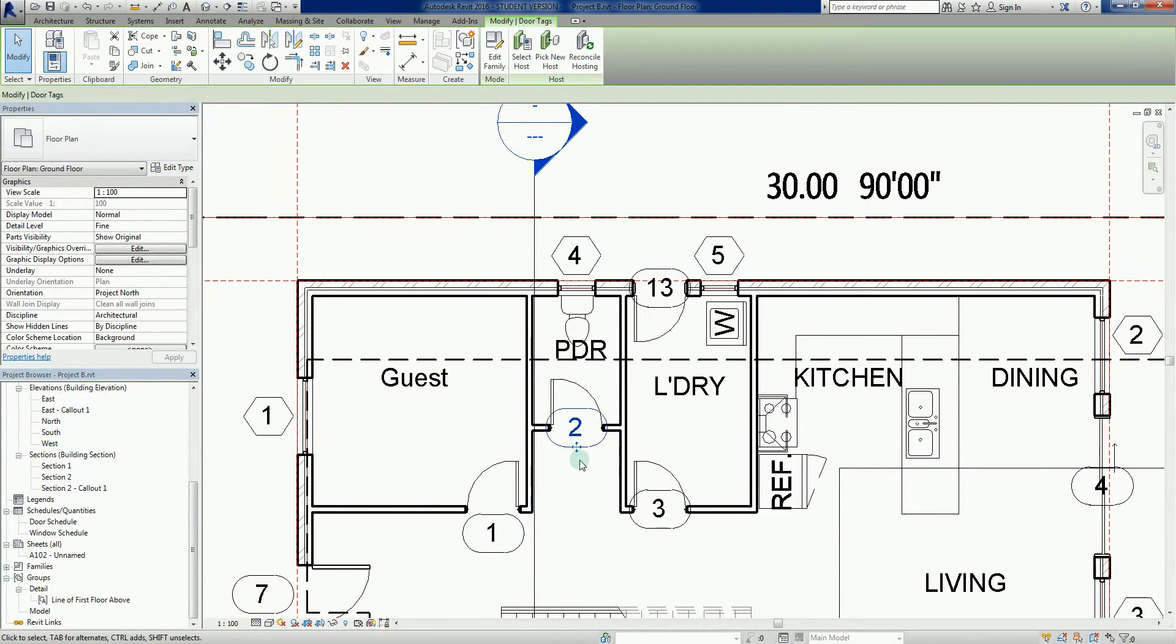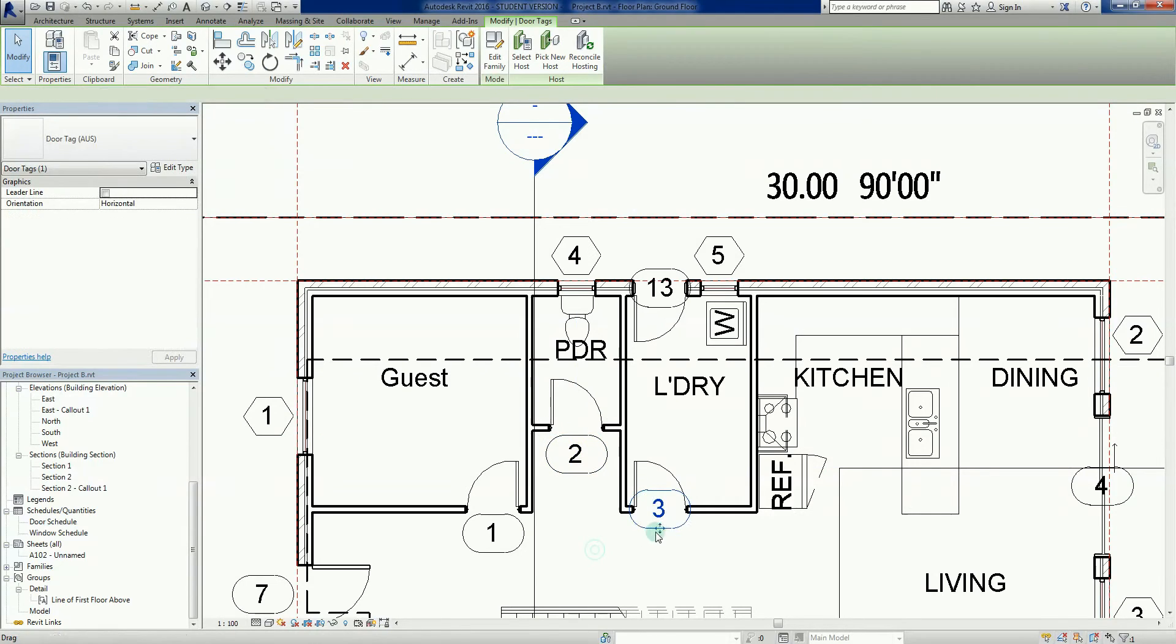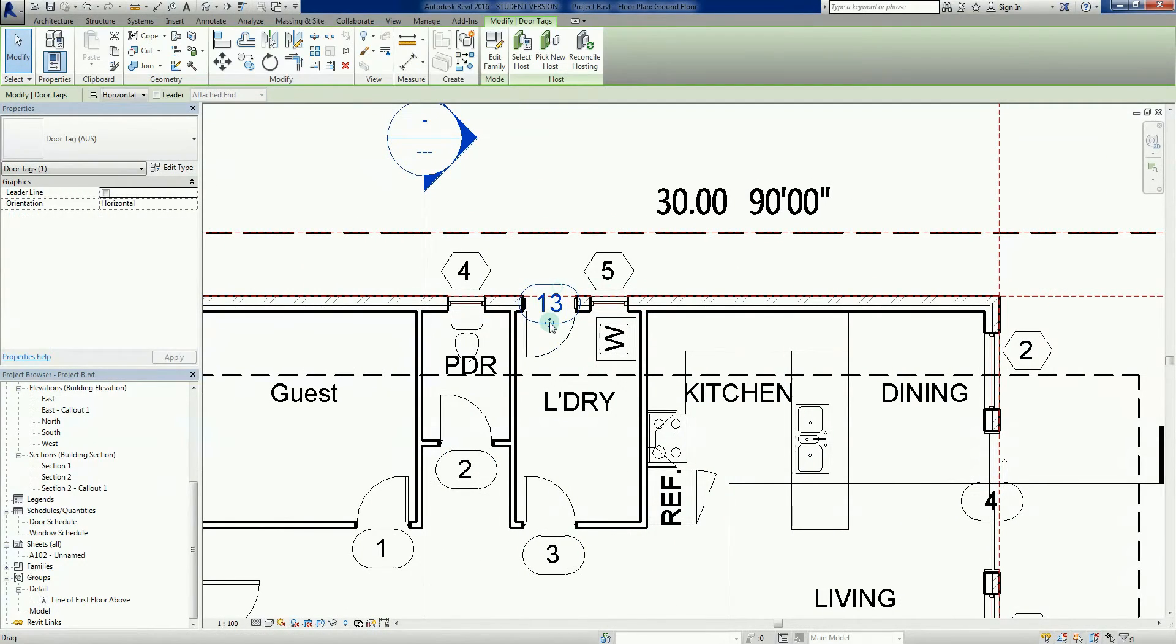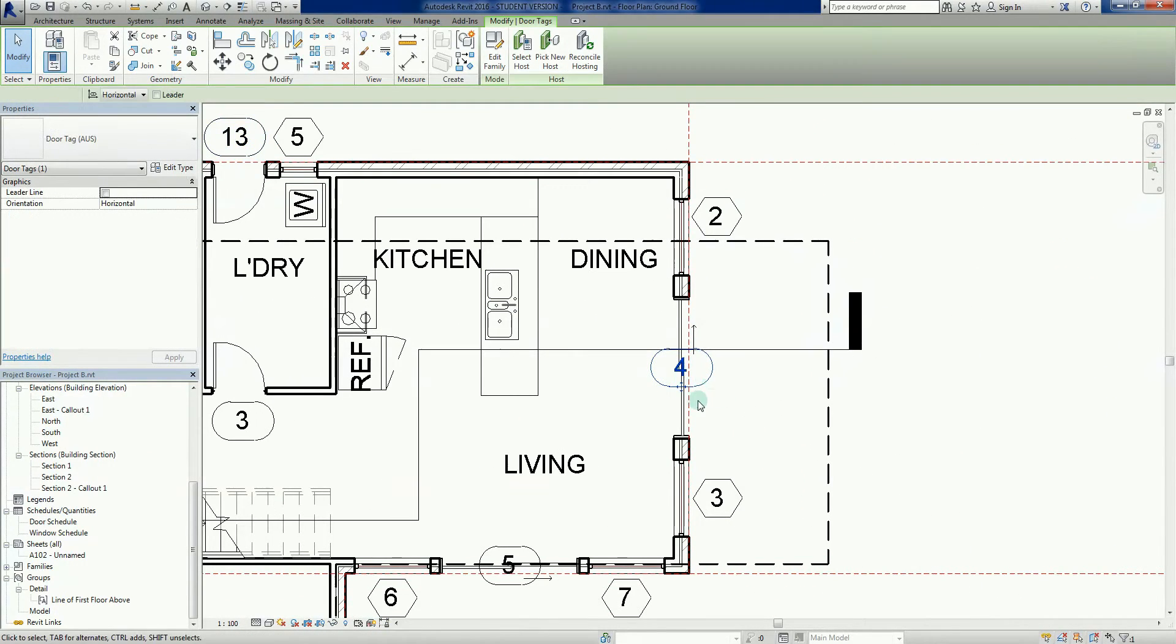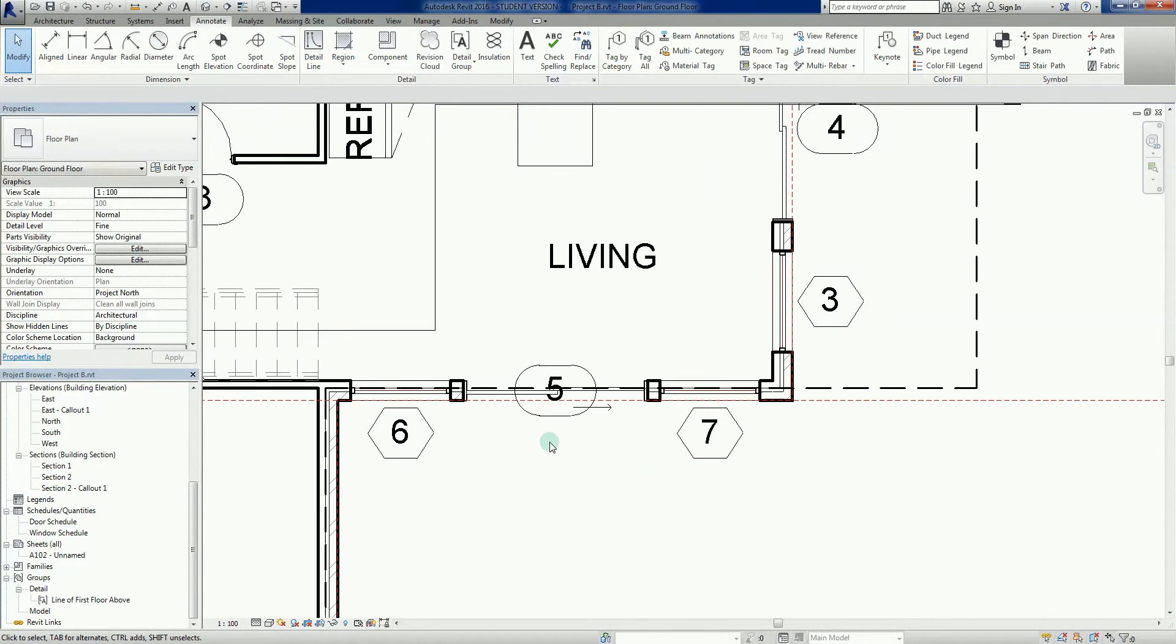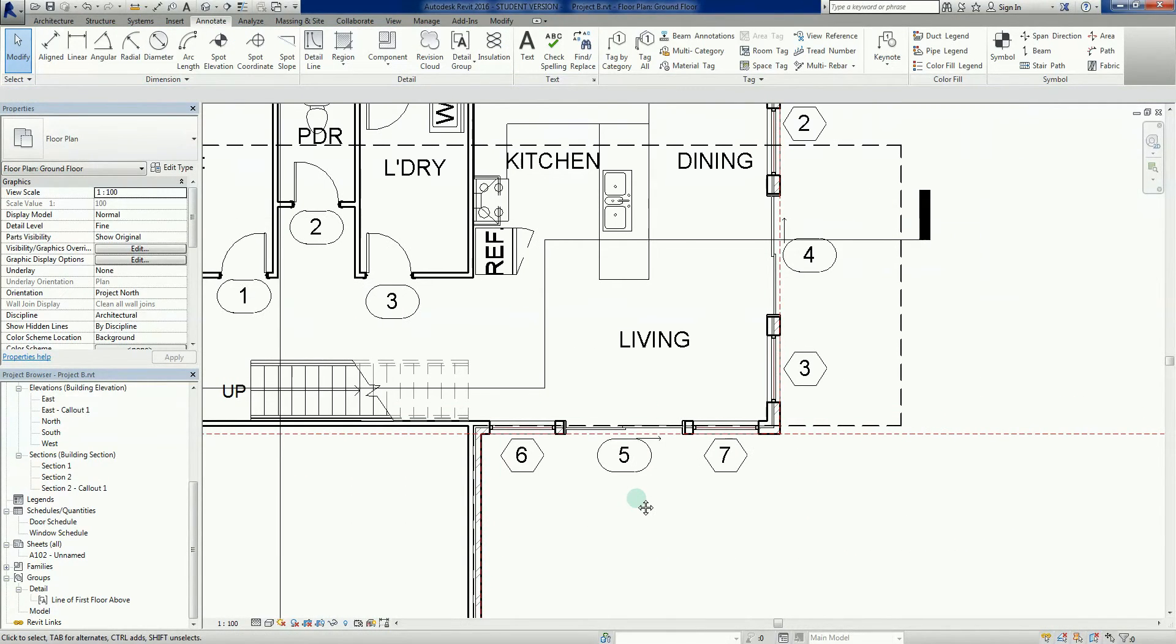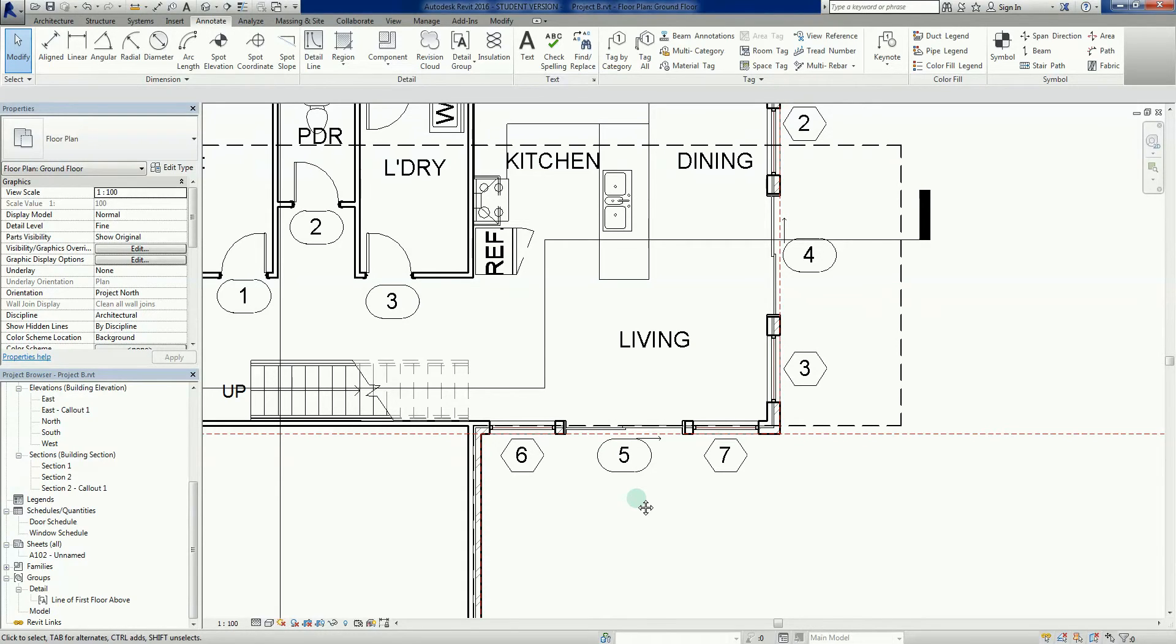Now one of the big things you'll notice here is the sequencing - it's not right. The doors and windows are all tagged according to the sequence that they were placed into the project, which means there is a little bit of work to do down the track. Once everything's tagged, you need to change the numbers, and that's actually pretty easy.